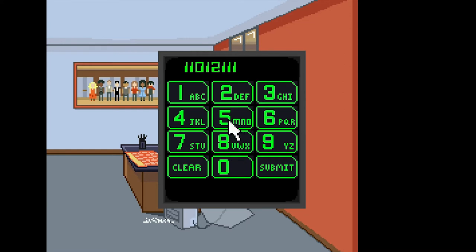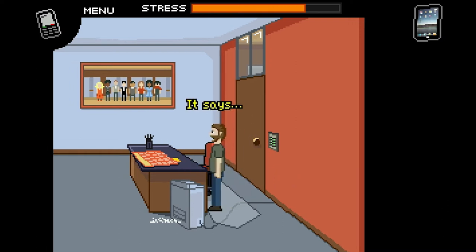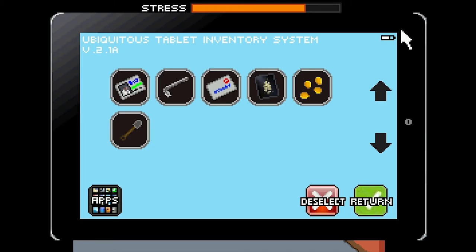1, 2, 3, 4, 5, 6, 7, 8 — it takes 8, but there's only 7 notes. It says door password: CABBAGE. It takes 8, but there's only 7 notes. What does that mean?